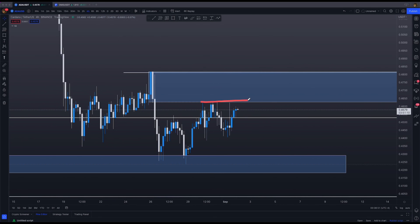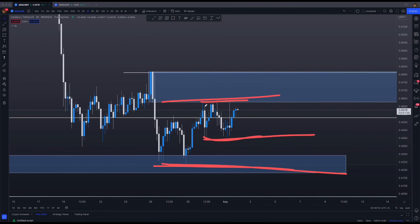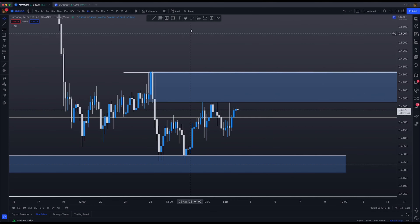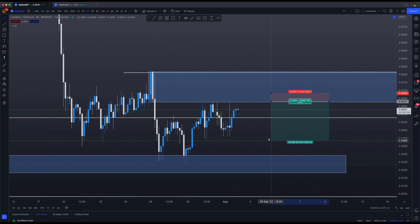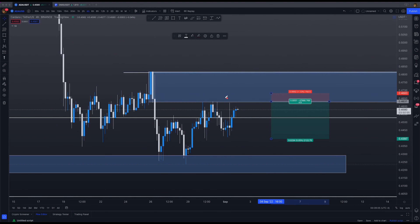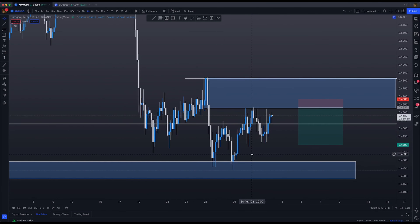Currently we are in a range situation. There is a micro range and a macro range. What I'm looking to do is look for a short once these relatively equal highs are taken out, targeting at least the relatively equal lows — which is what you're supposed to do when trading a range. I'll get into more of this in a bit.